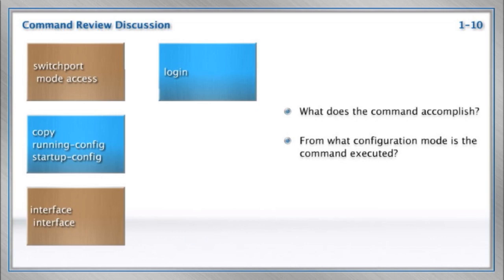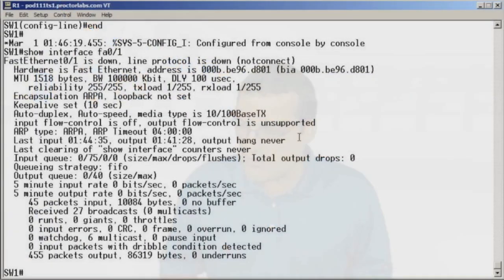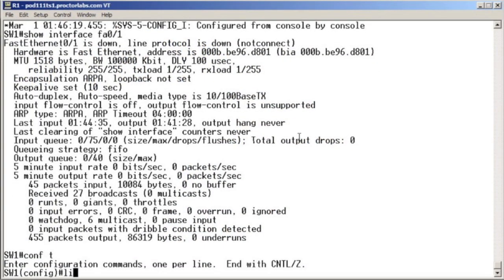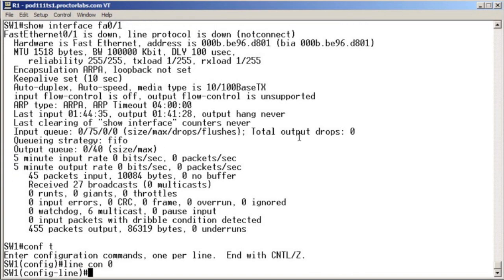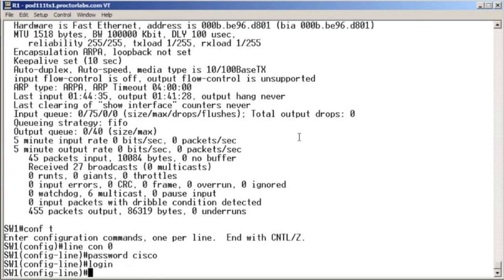The login command. The login command is one of those deceptive ones, isn't it? The login command says, you know what? I want you to check the password that we set at login. Let me show you. Let's go up to our switch, and let's go in there and say, okay, for the line console, we want to set a password, and we want that password checked at login.